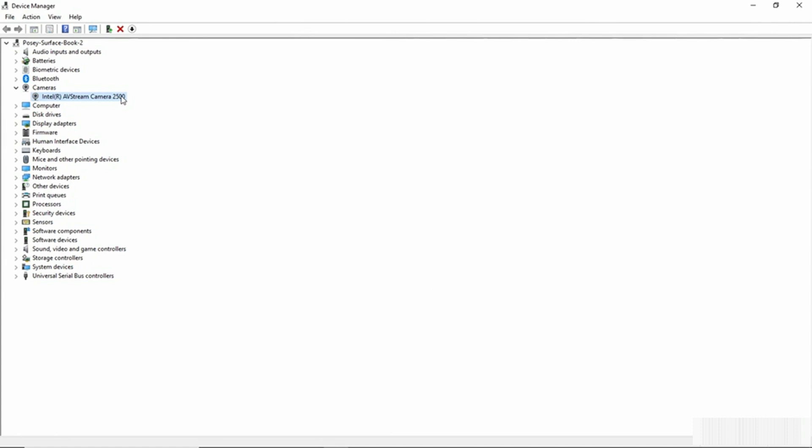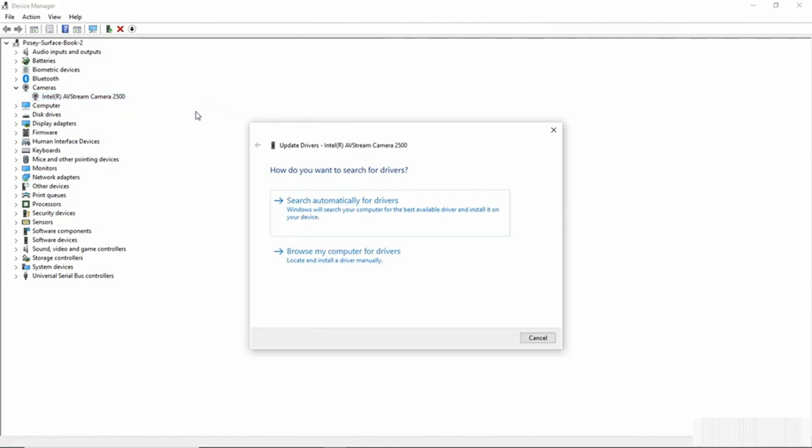Well, the way that we would do that is to right-click on the camera and then choose the Update Driver command from the shortcut menu. And this is going to launch the Update Drivers Wizard.